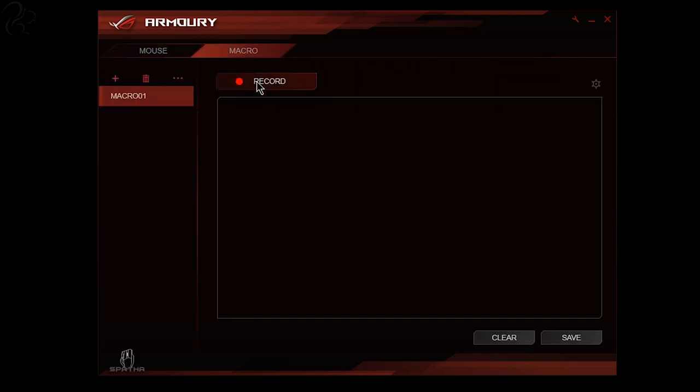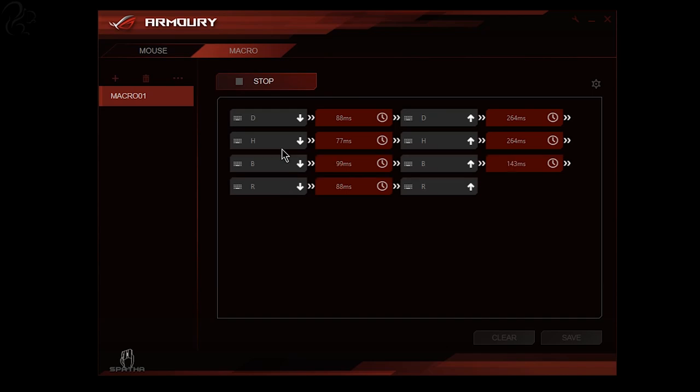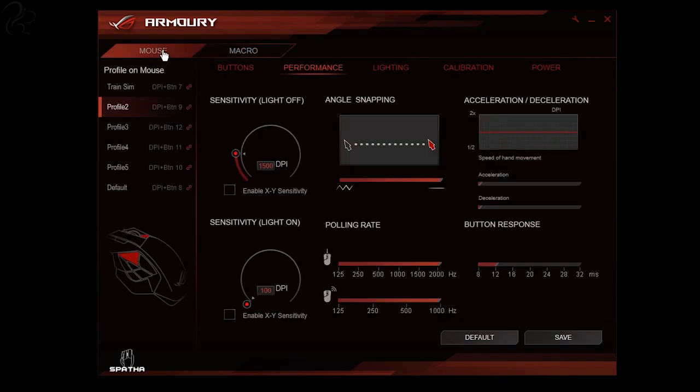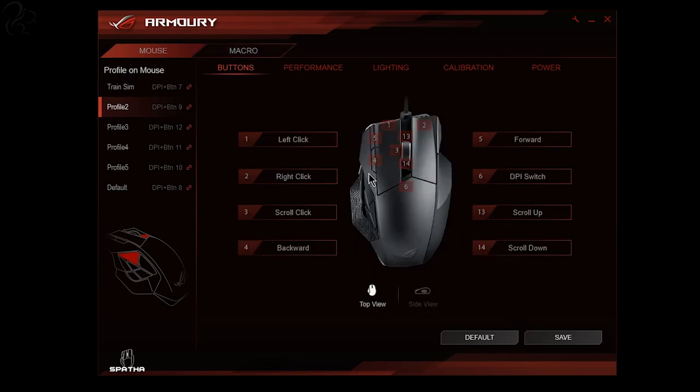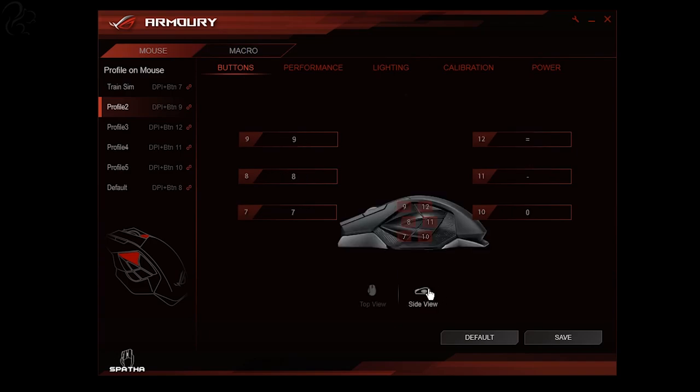You've then got macros which you can define. You can hit the record button and record any sequence of keys you like and then over in the button mappings here you can choose a macro that you've defined. Now this is quite feature rich. There's a top view which allows you to configure all the buttons across the top of the mouse and the side view which allows you to configure all the buttons down the side.